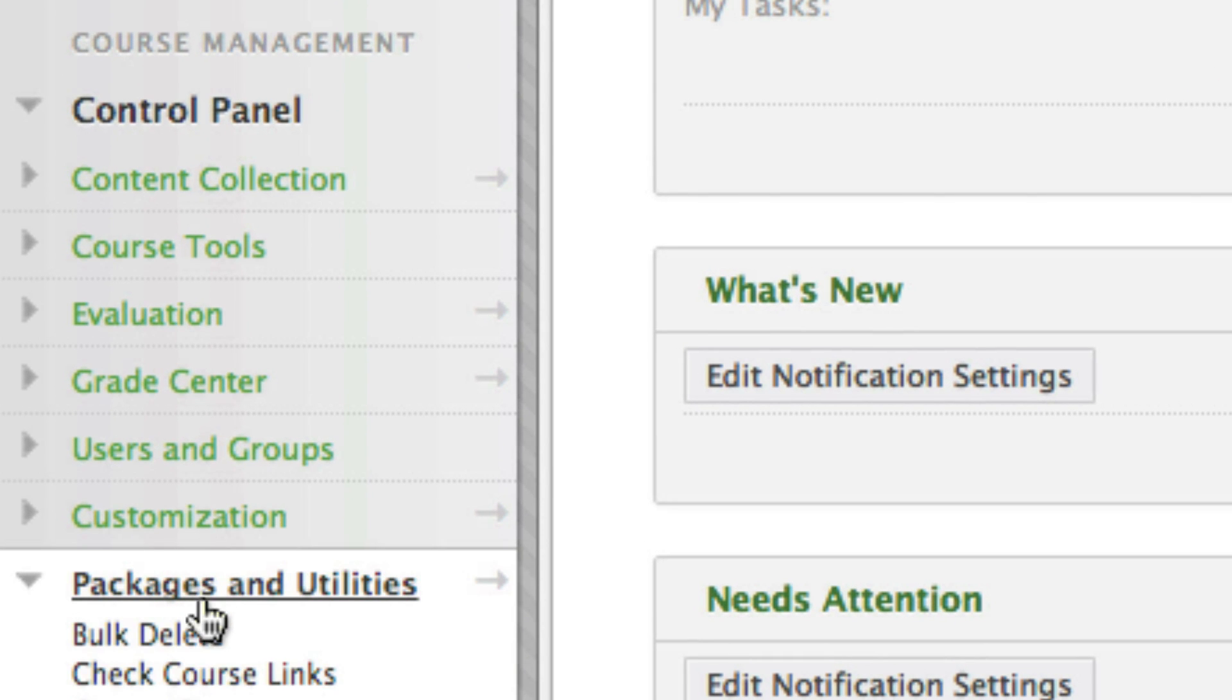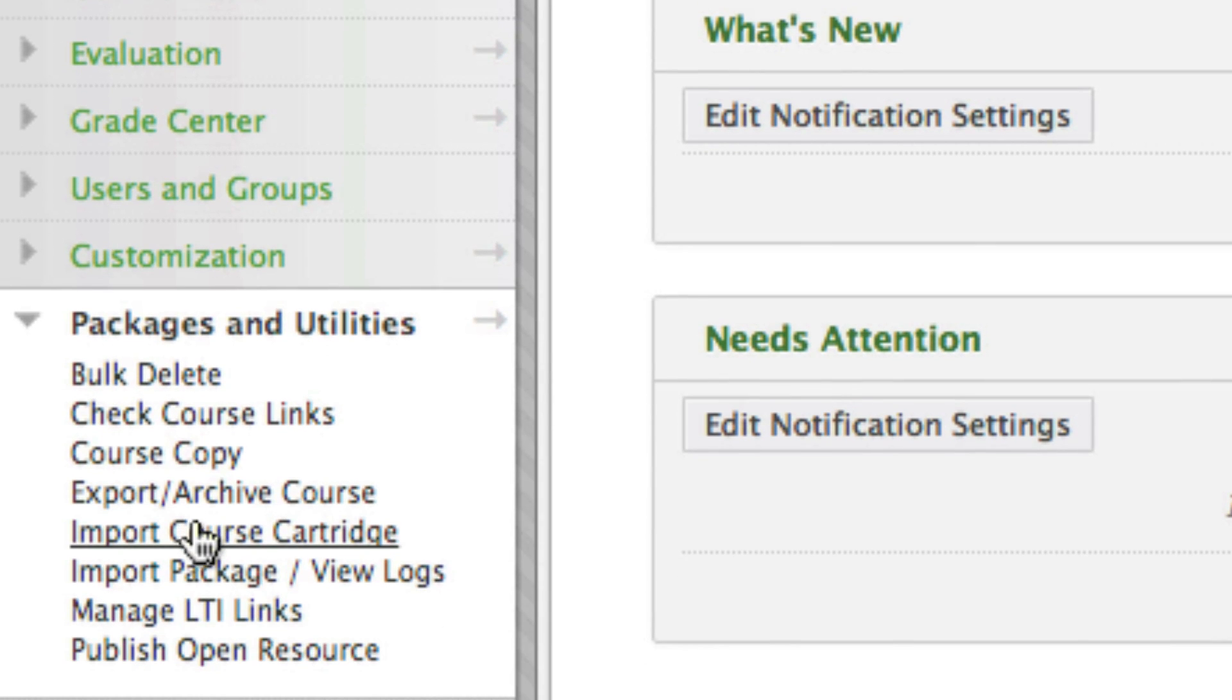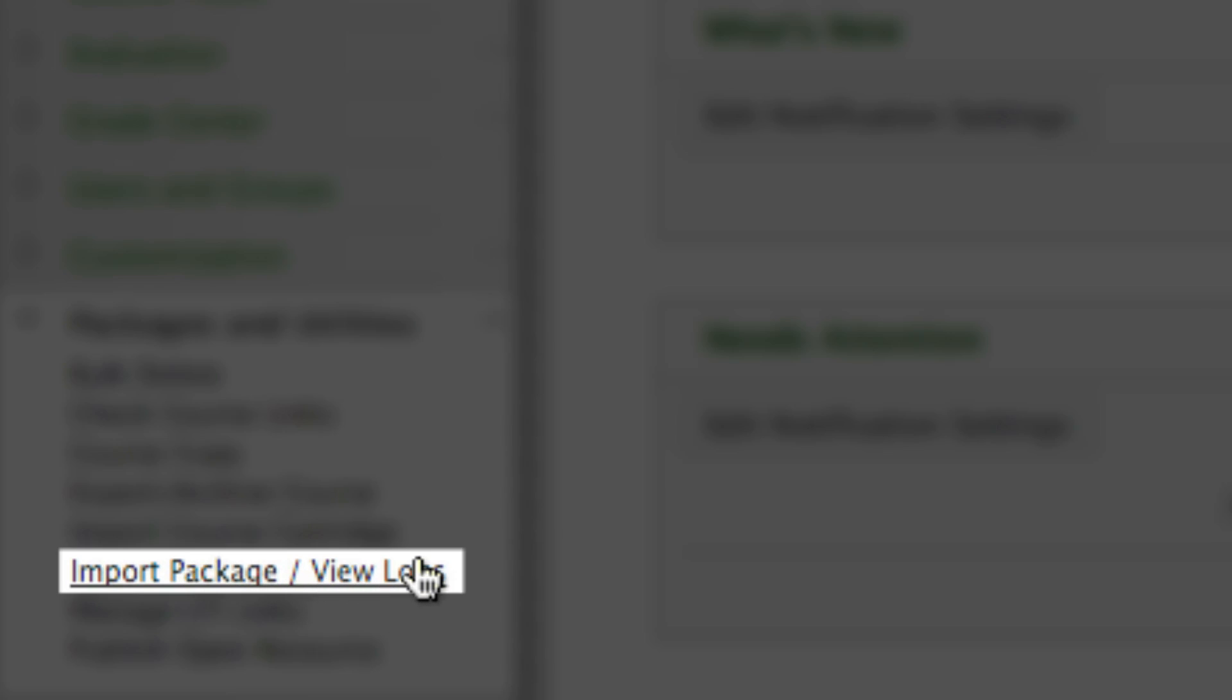Log into your Blackboard course and under Course Management, select Packages and Utilities. Then select Import Package.